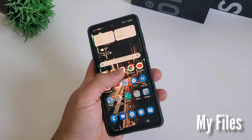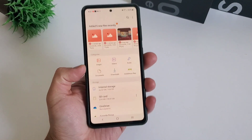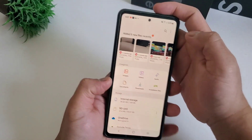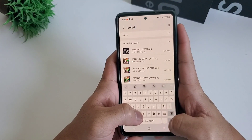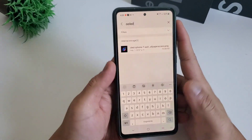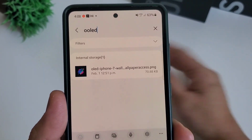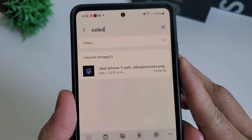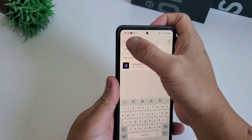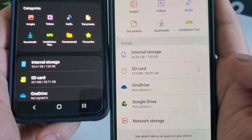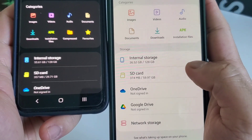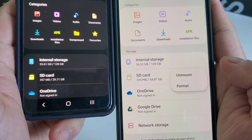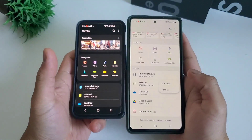My Files in One UI 4 uses a more advanced search engine that's capable of recognizing typos and phonetic spelling. In addition, users can now search by synonymous terms. The search function is smarter, as it's capable of finding the correct result even if the search term is typed in the wrong order. If you have a Samsung phone that supports an SD card, you can also easily unmount and format your memory card straight from My Files.